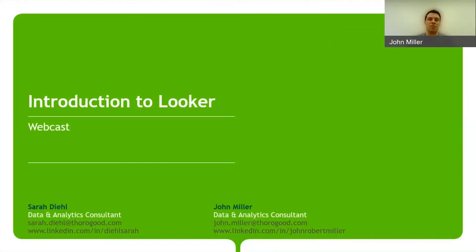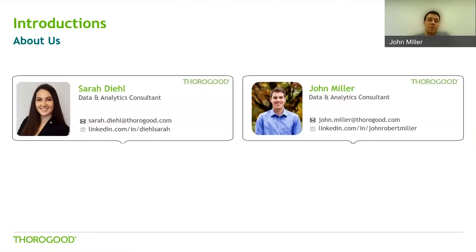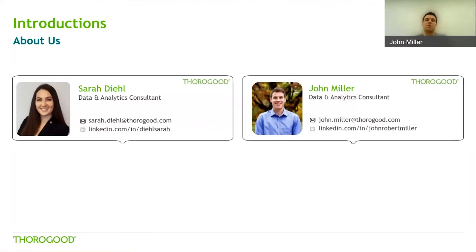Welcome, everyone. If you're looking for the introduction to Looker webcast, you are in the right place. Thank you for joining us. My name is John Miller. I'm joined by my colleague Sarah Diehl. We're both data and analytical consultants at Farragut, and we're based out of our Philadelphia office.